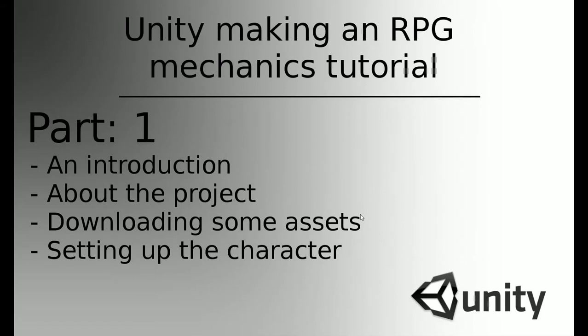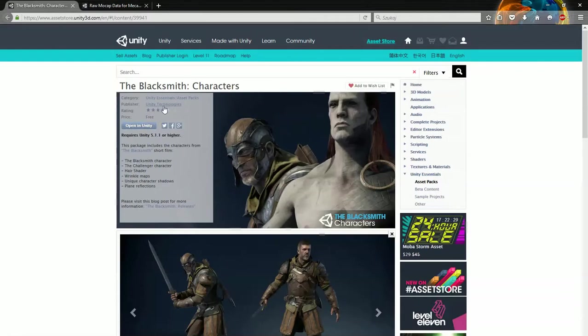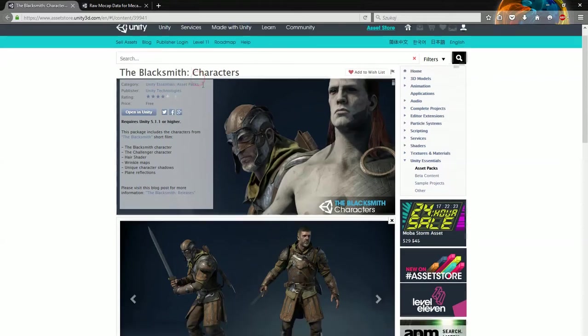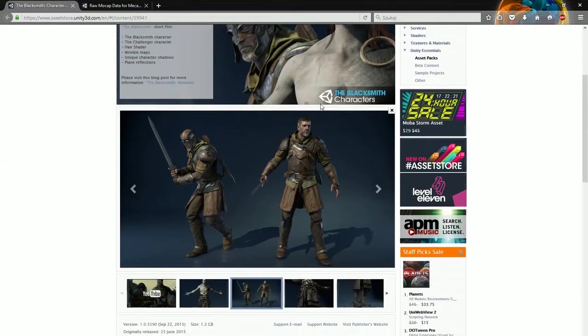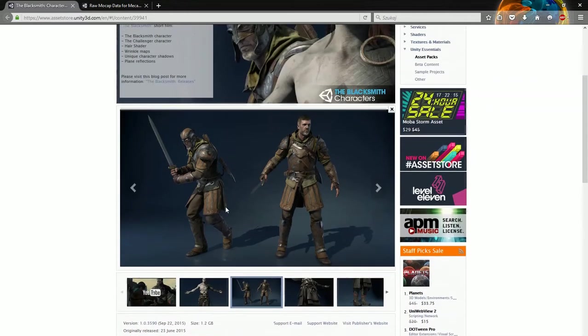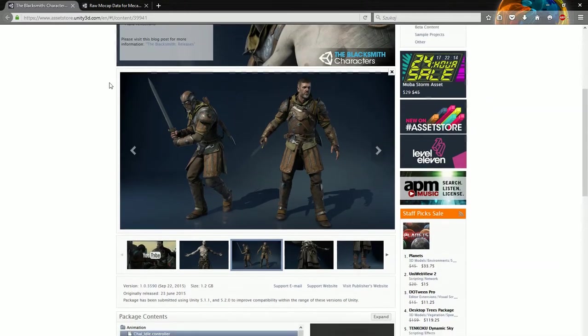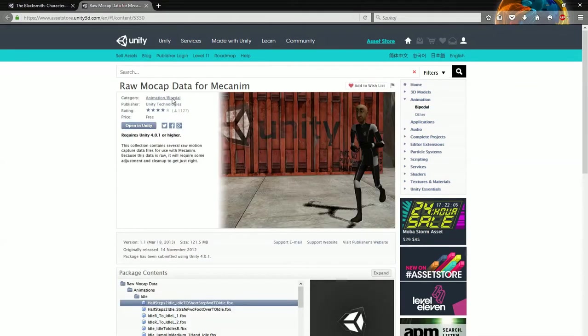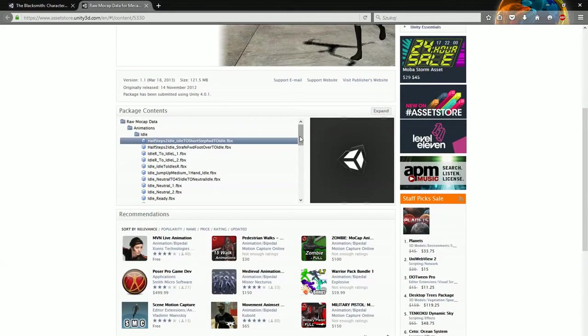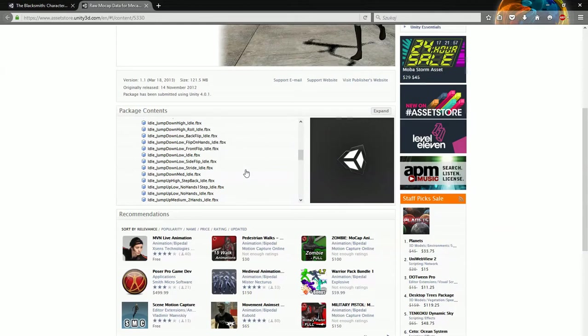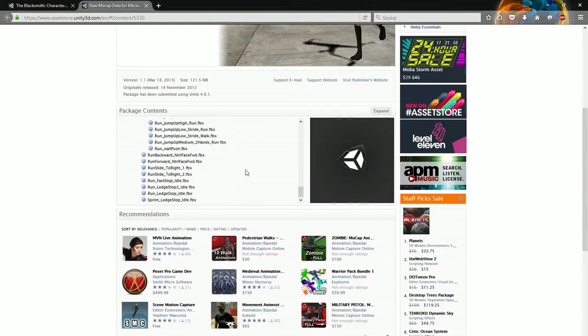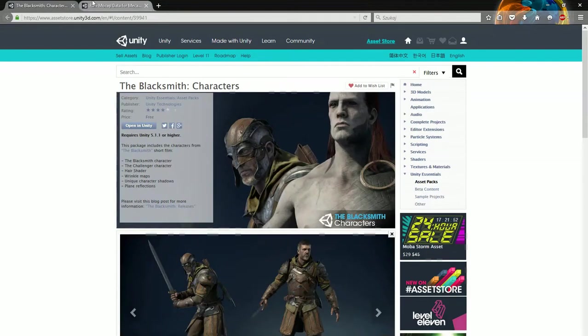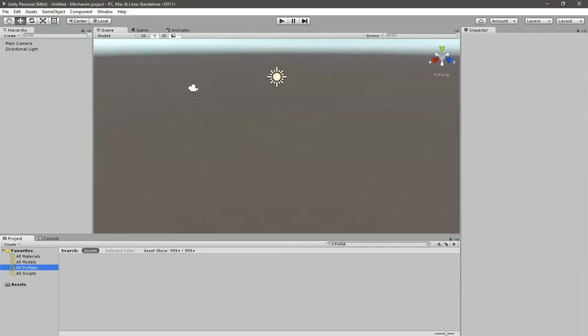Okay, so two packages that we need at start. First is the Blacksmith Characters package, two characters that come from that, like the trailer that you have probably seen. If you didn't, go see it, it's awesome. This is our guy that we're gonna animate and he will be our player, so go grab it. And also we need Romo camp data from Mecanim. It contains a lot of animations that we will use in order to make our character moving. So go download them both and open them in Unity.